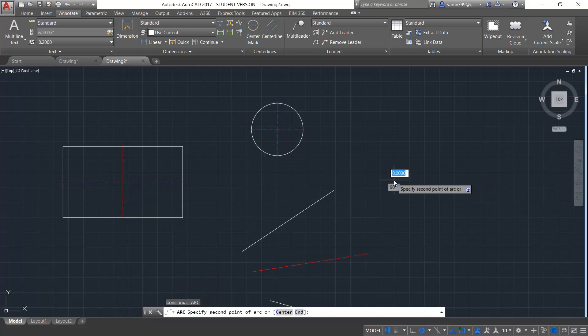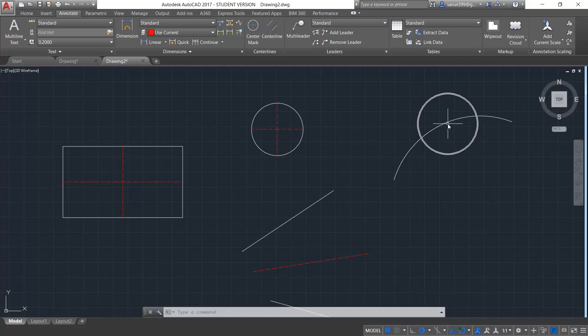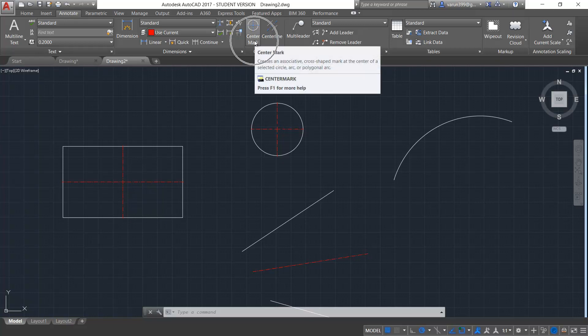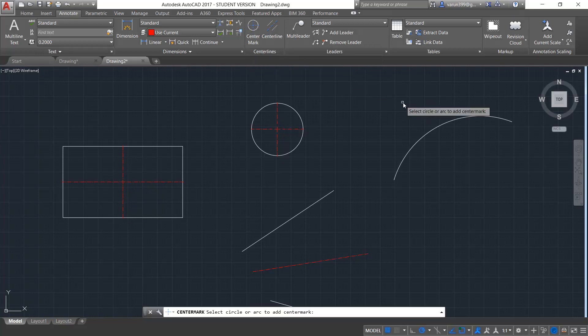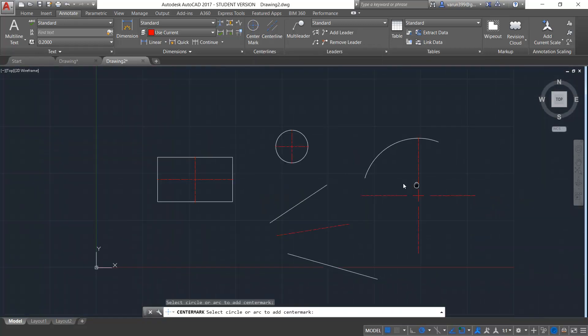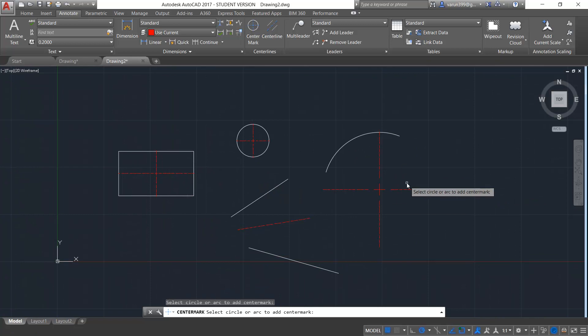When we draw the arc like this and try to get the center mark of this arc, it is also possible. You can come over here, select the center mark option, select the arc and your center mark is been placed.